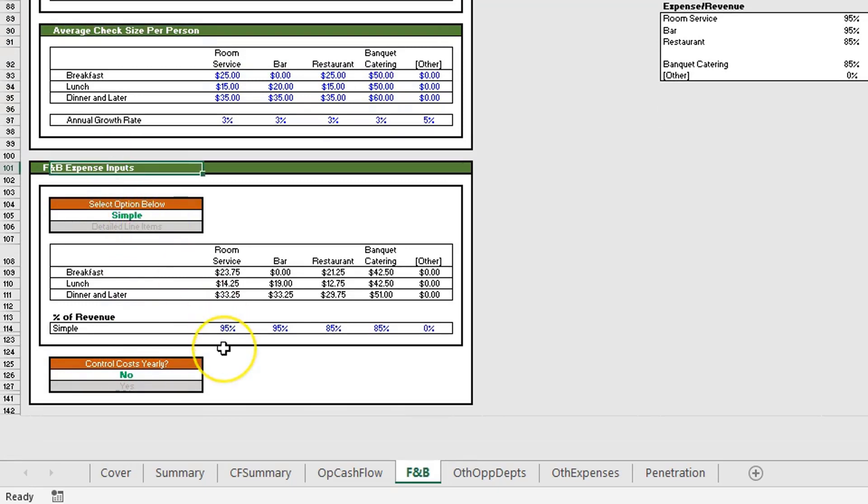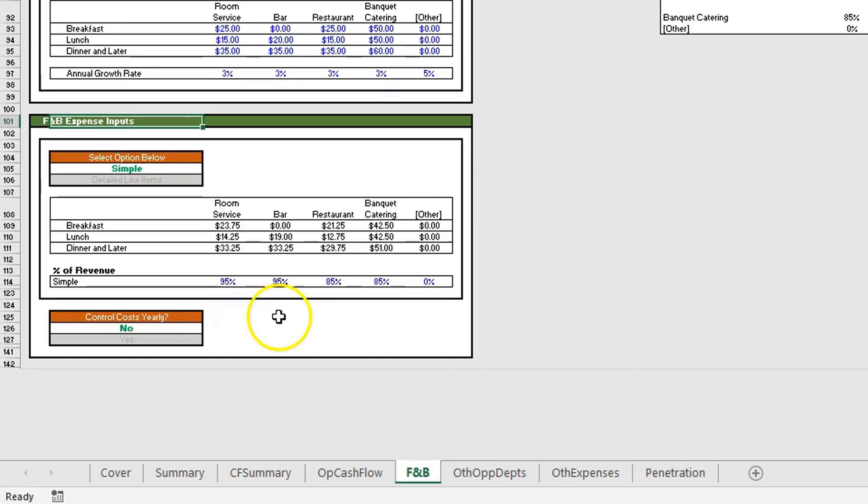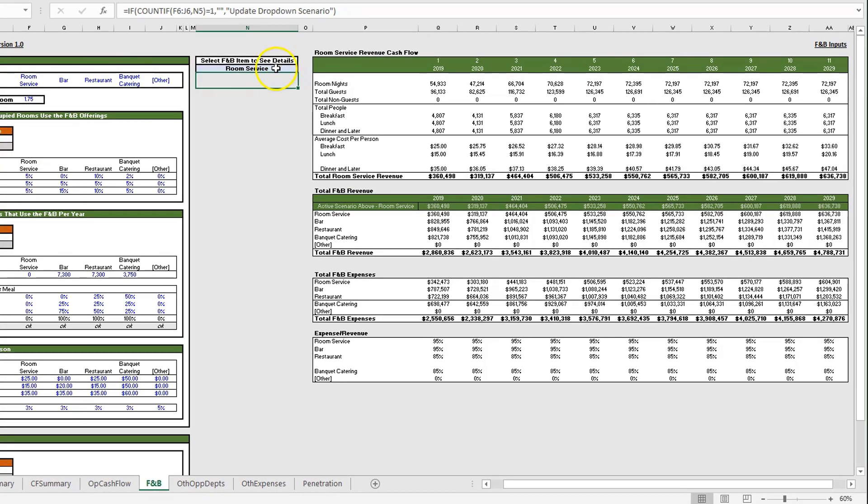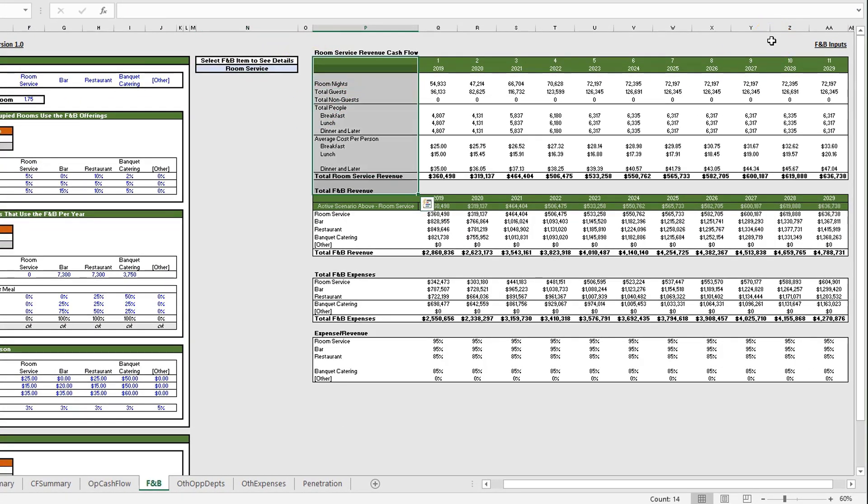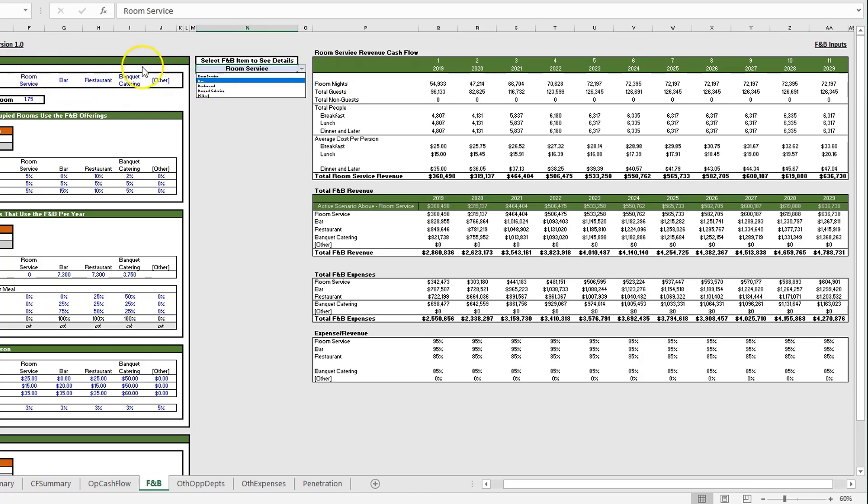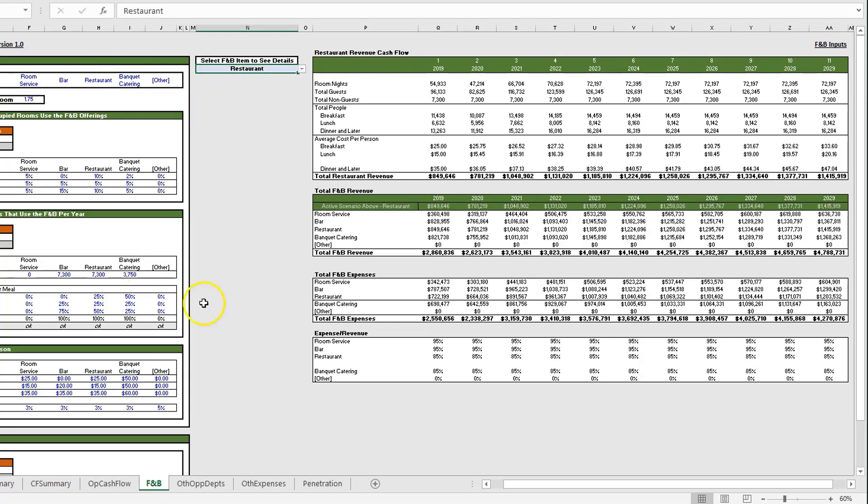In this top box we have the ability to analyze each of these F&B offerings individually. Using cell N5 you have a dropdown that reads cells F6 to J6. For example, let's say we want to look at the restaurant—this will update and we can analyze the restaurant in isolation or any of the other F&B offerings.